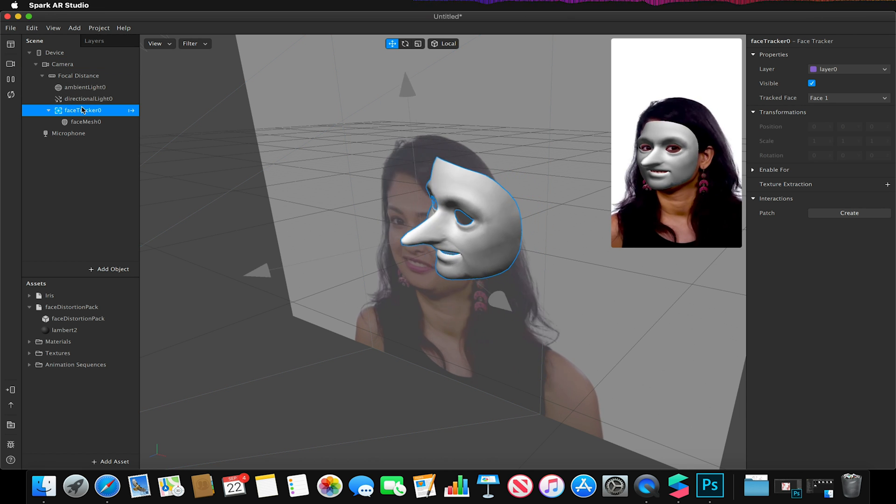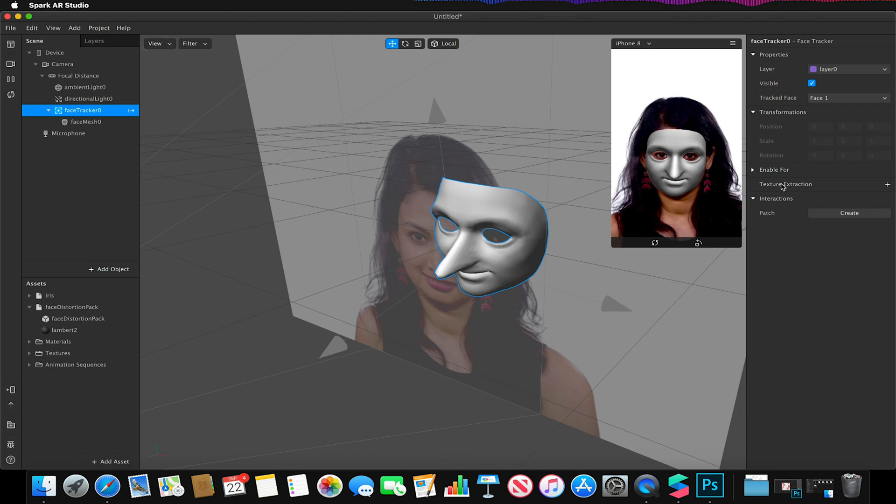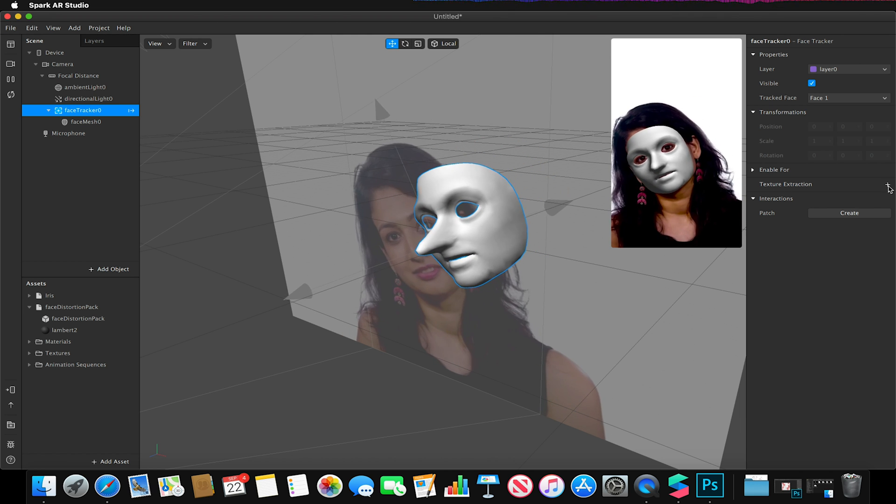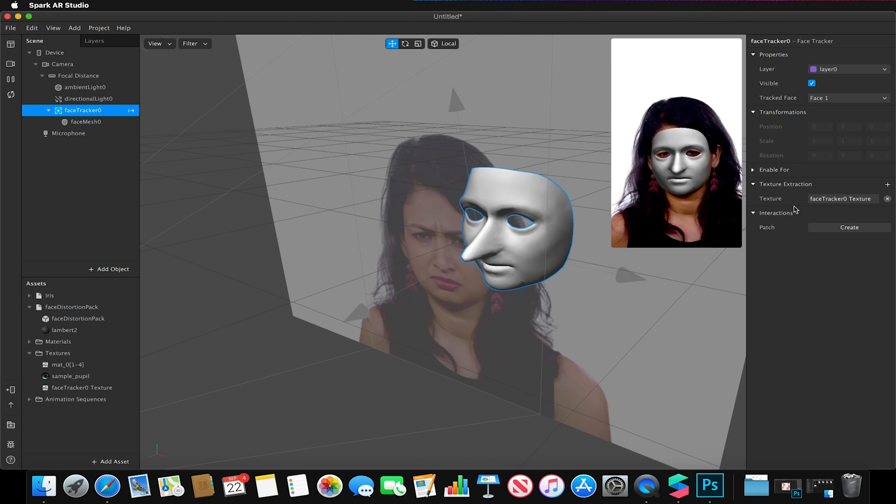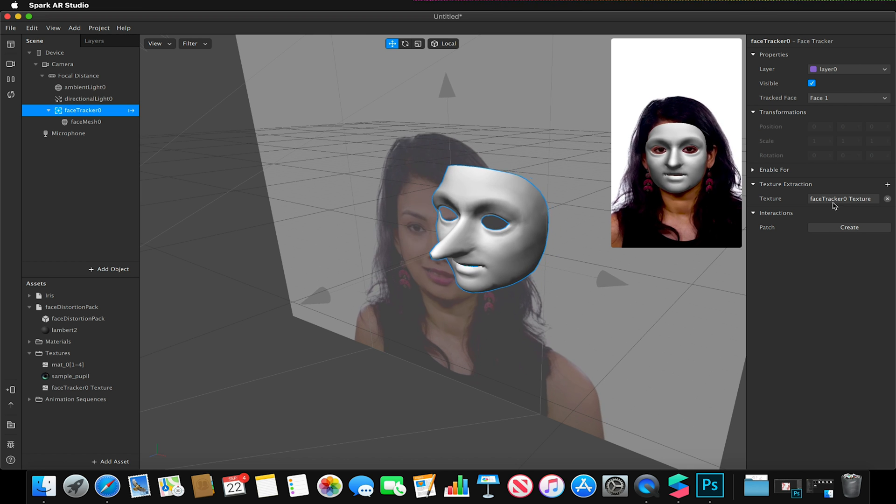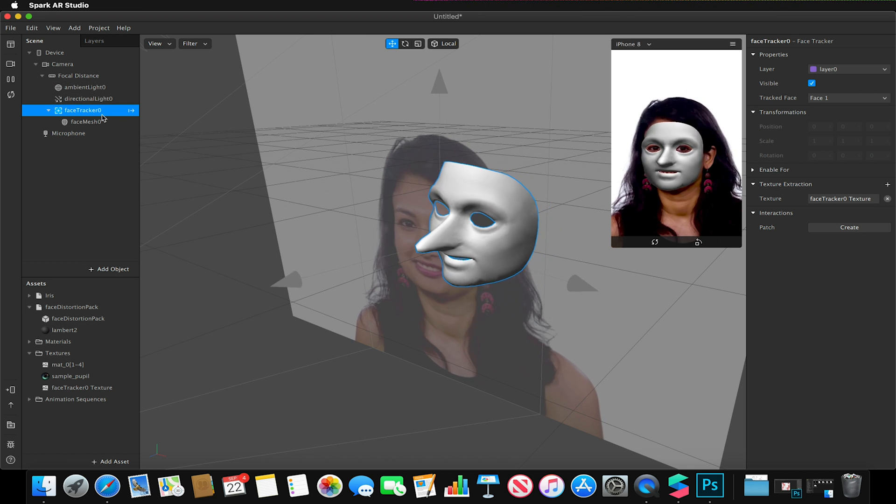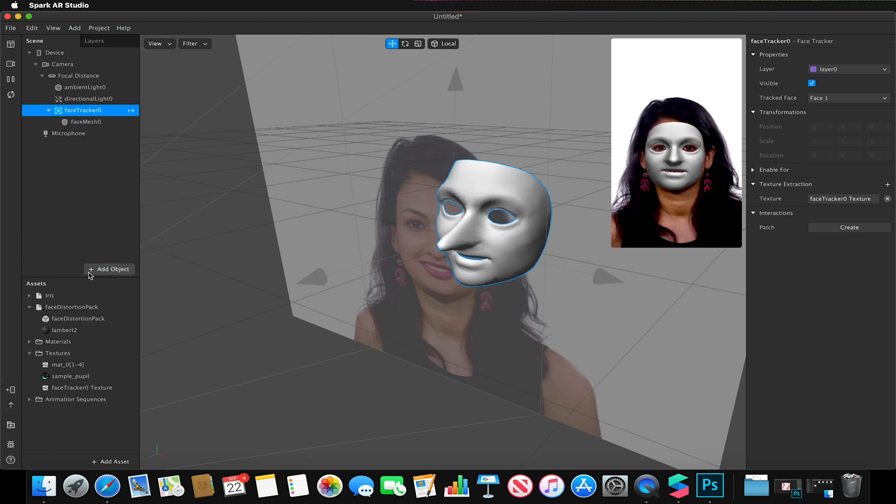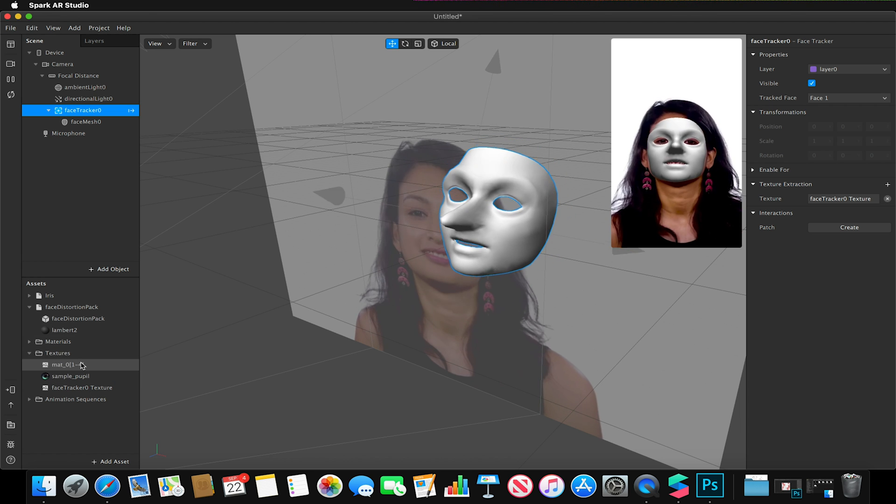Sorry, I go to my face tracker and I go to texture extraction and I click on the plus button. This will make a new texture called face tracker zero texture.